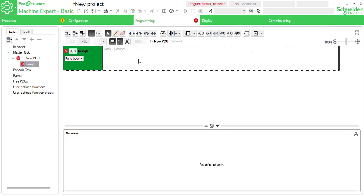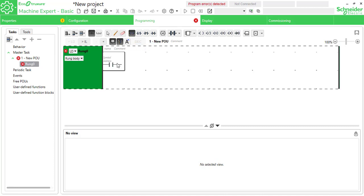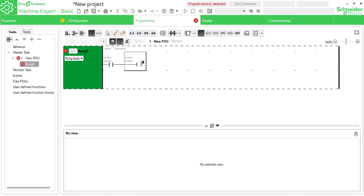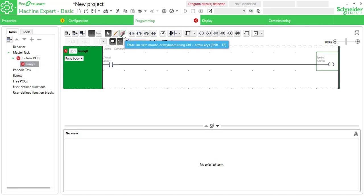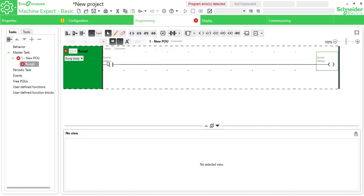Now go to programming. I'll show you how to place input and output and how to go online in simulation mode. Here I have an NO contact — placing it right here — and placing an output that will be automatically drawn. If you want to erase it, use the erase lines and draw lines using a pencil.